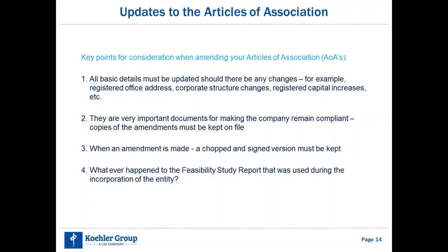In the past, companies registering in China had to provide a feasibility study report, but this is no longer required today. A common question was whether the government would track the business plan and penalize companies for not reaching milestones. The feasibility study report was simply a business plan demonstrating viability — it doesn't always have to work, which is why many companies exit and liquidate. With new company laws, what the government is really looking at is making sure you have enough capital to start and sustain your business over the long term.